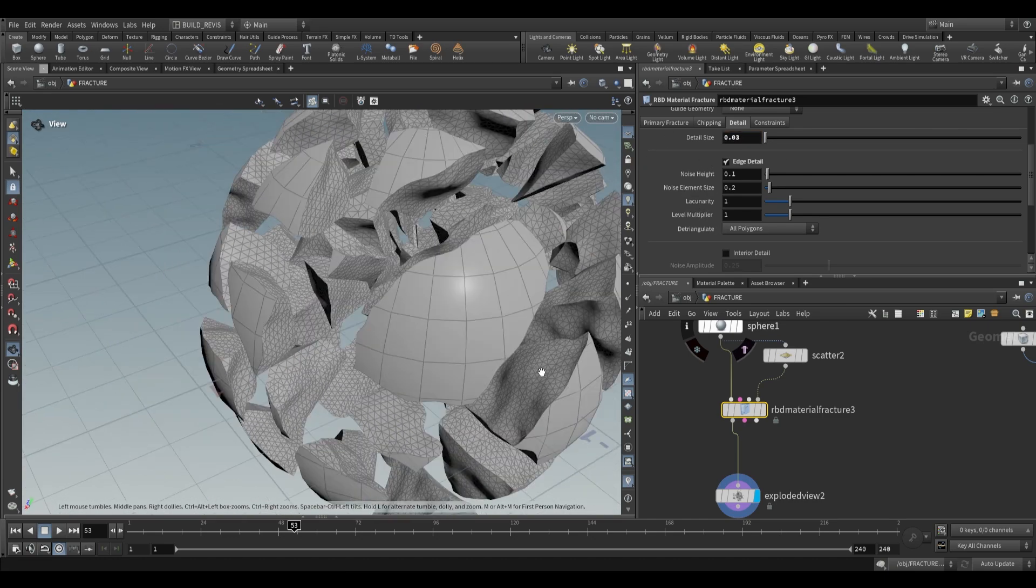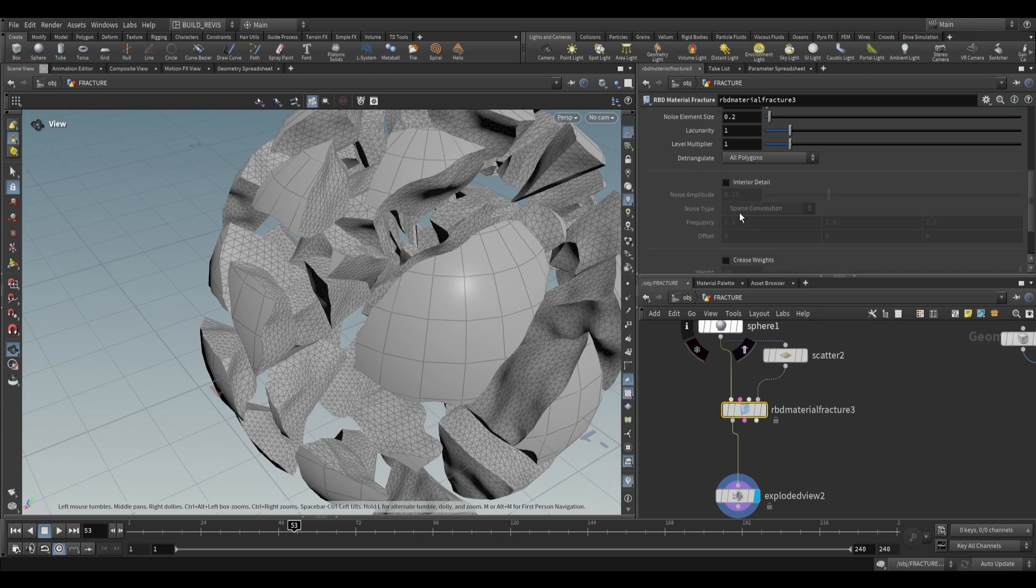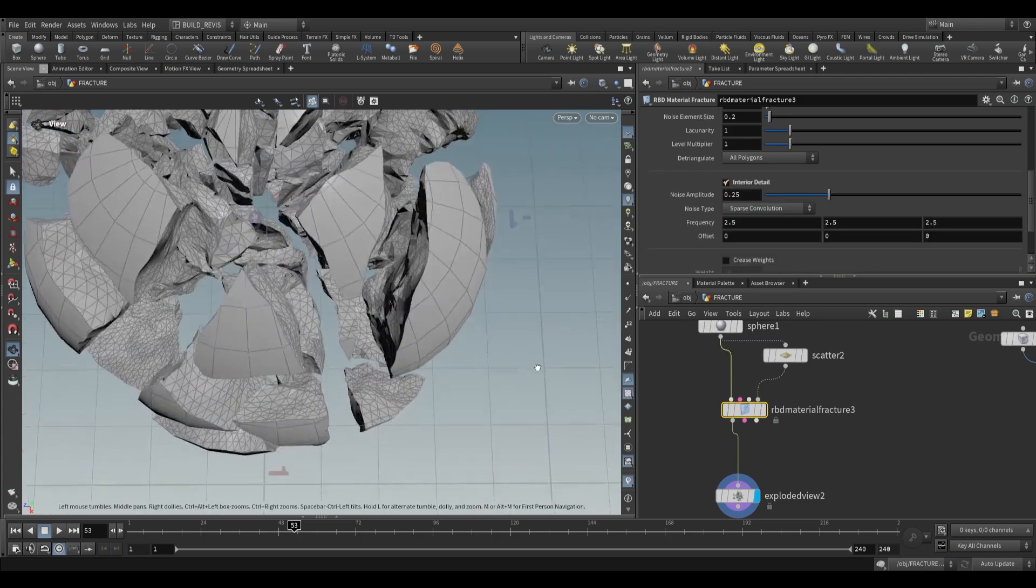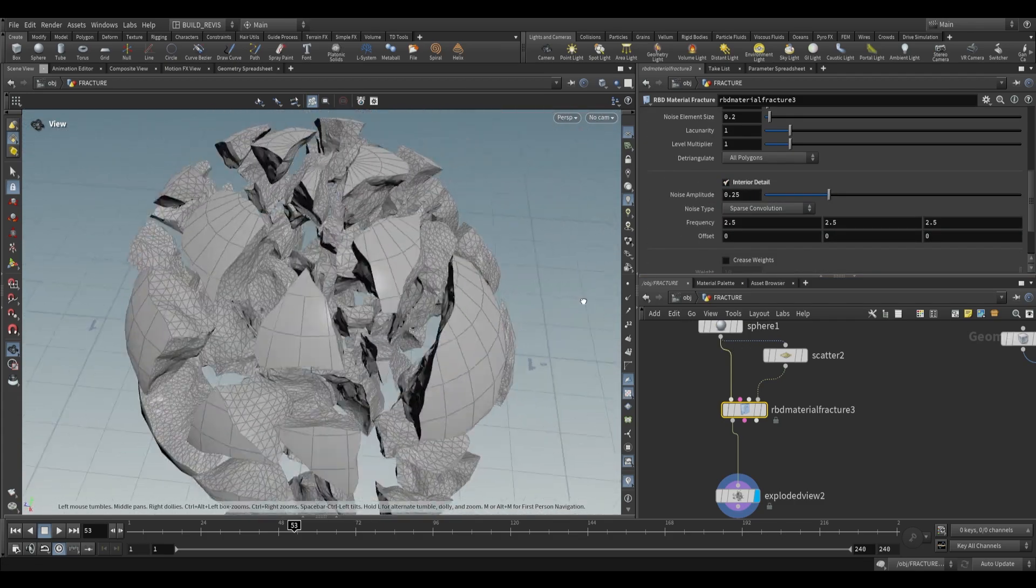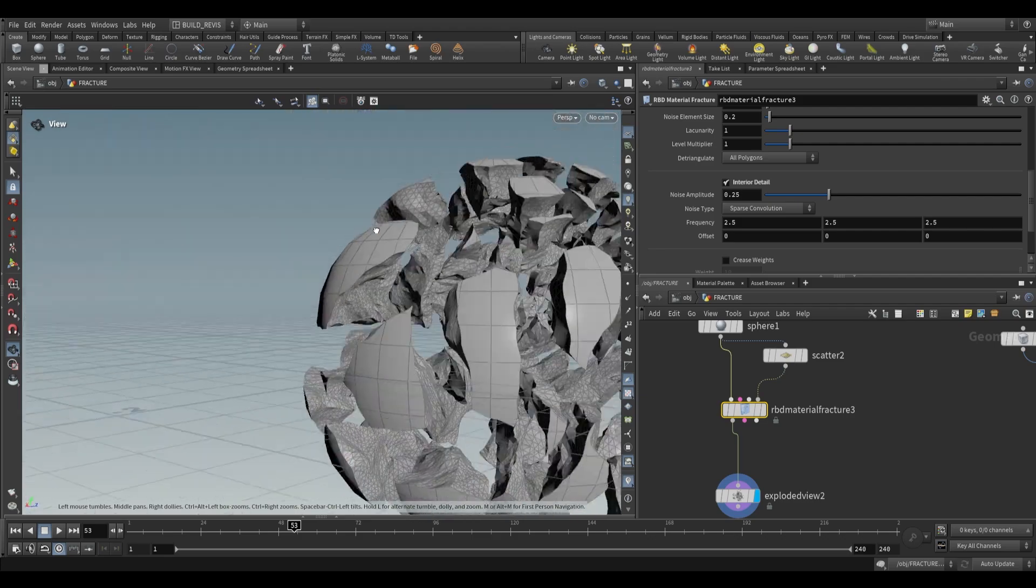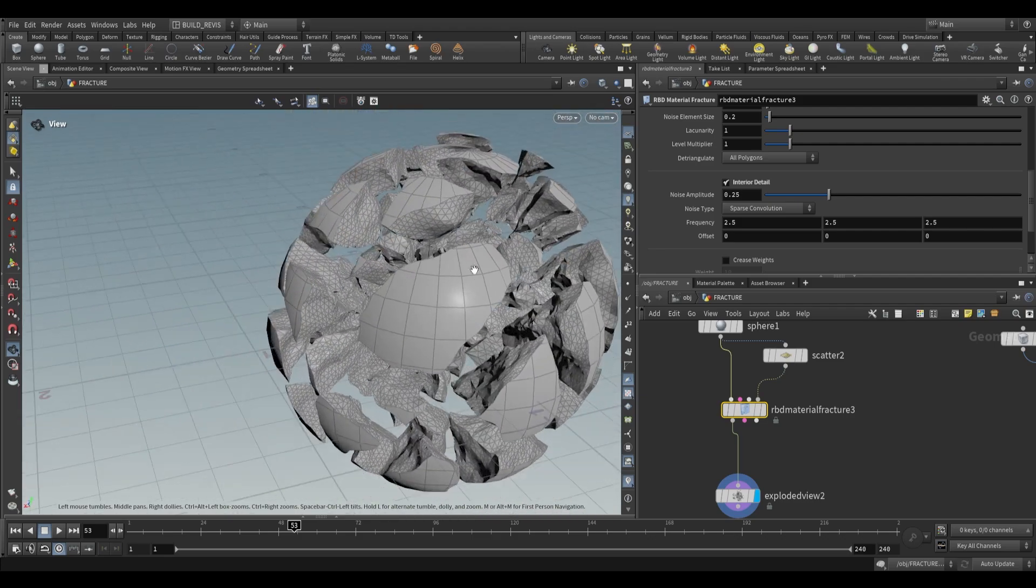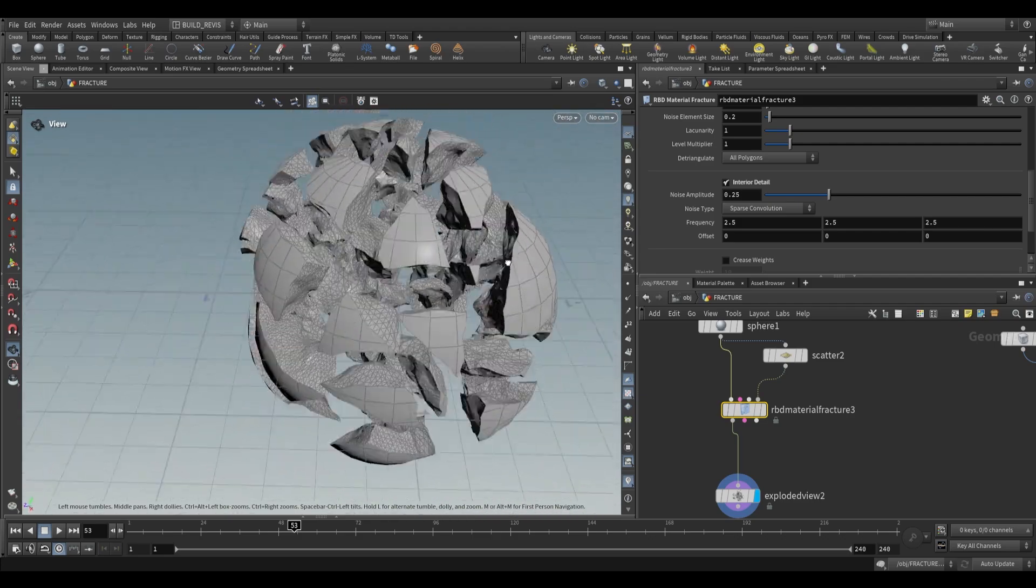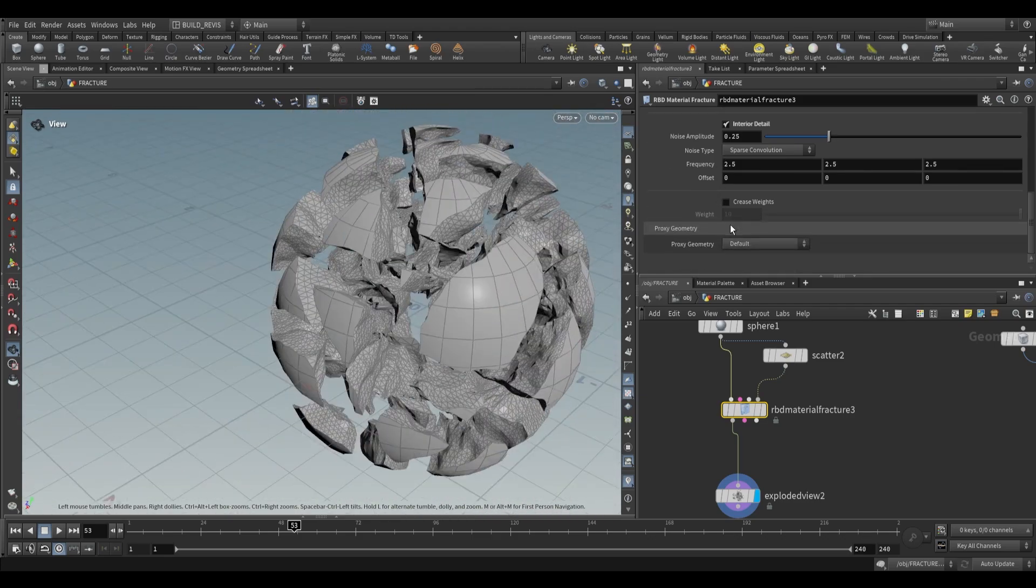To add interesting detail to the inside, use interior detail. This creates a much more roughed up interior, which is more realistic.